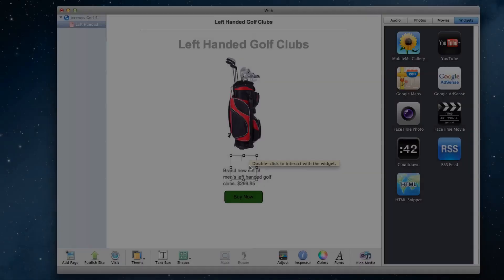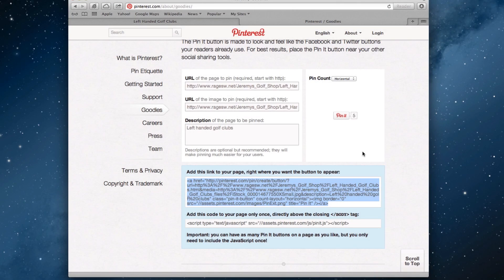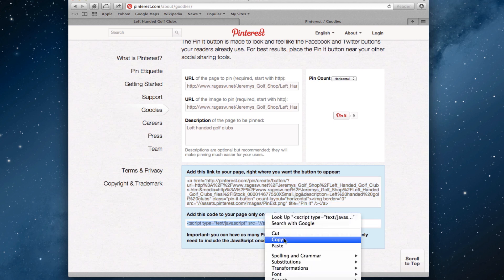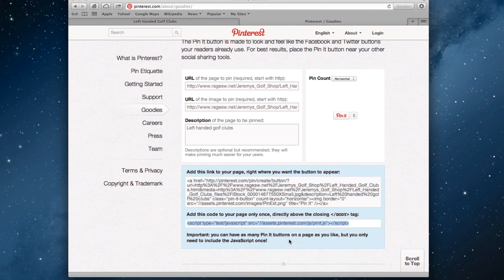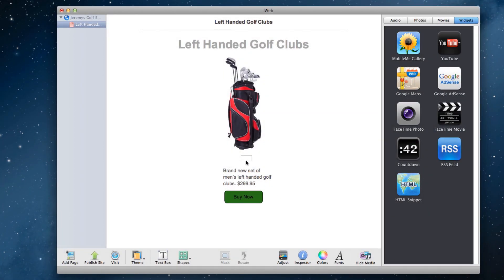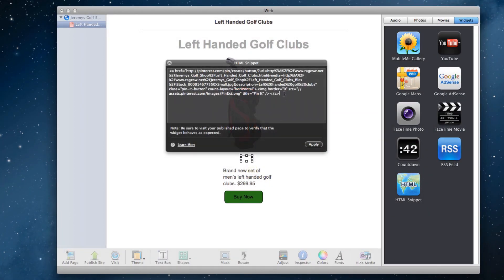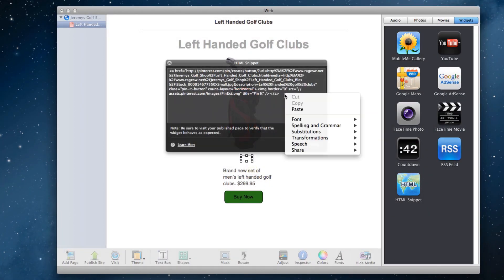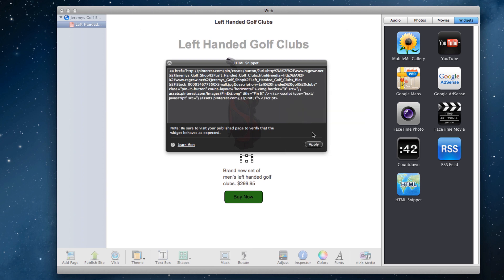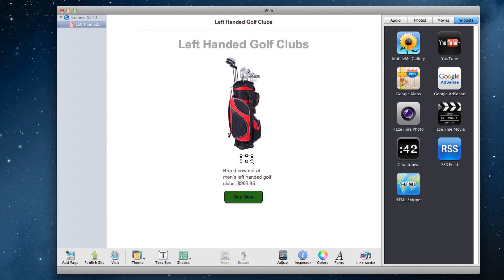If you selected one of the options for showing the pin count, head back to the Pinterest page that we were just on and copy the code located in the second box. Now go back to iWeb, and in that very same HTML snippet that we pasted the pin it button in, paste this code at the very end. If you missed what I just did, just rewind and watch this step again.